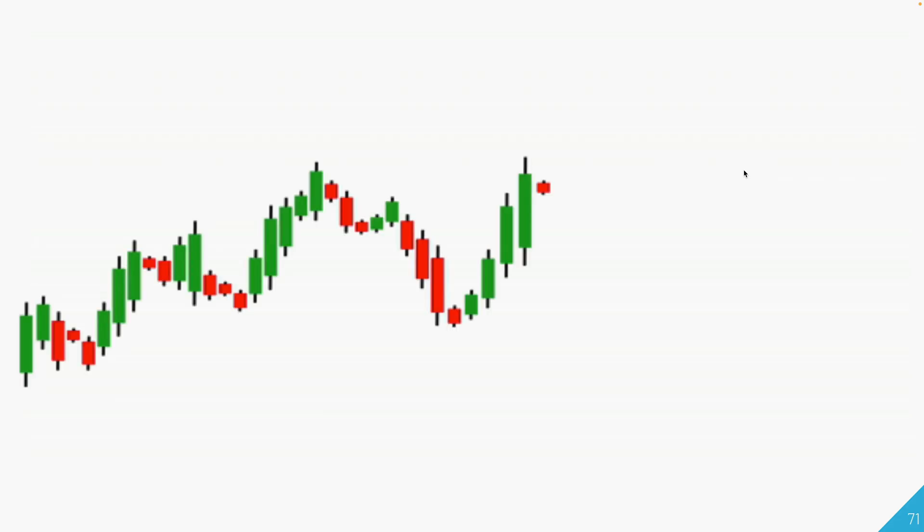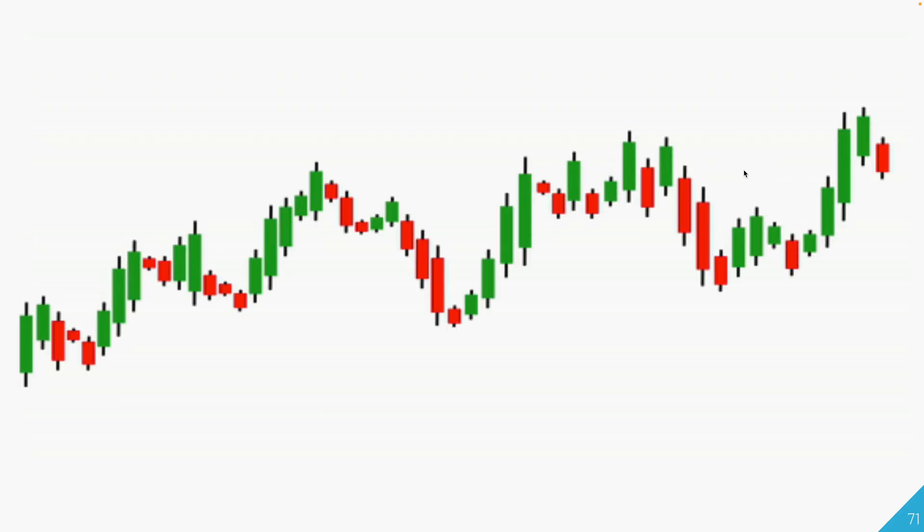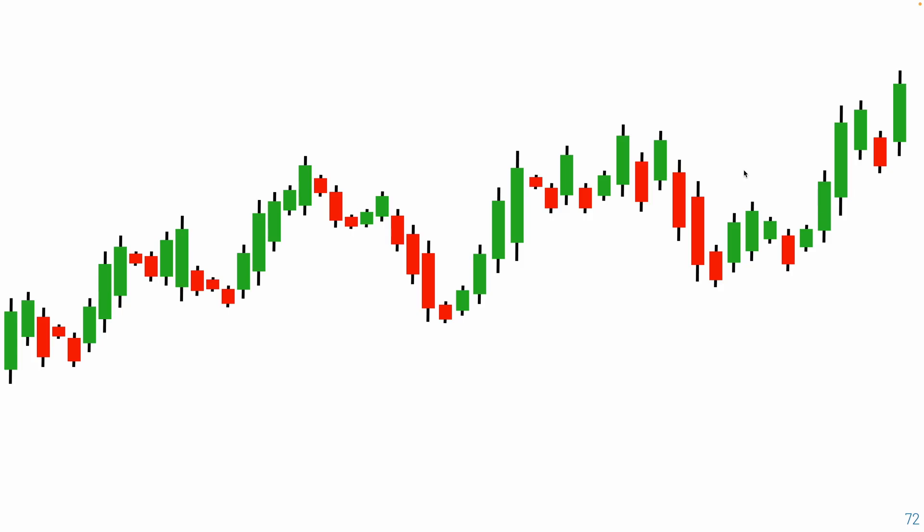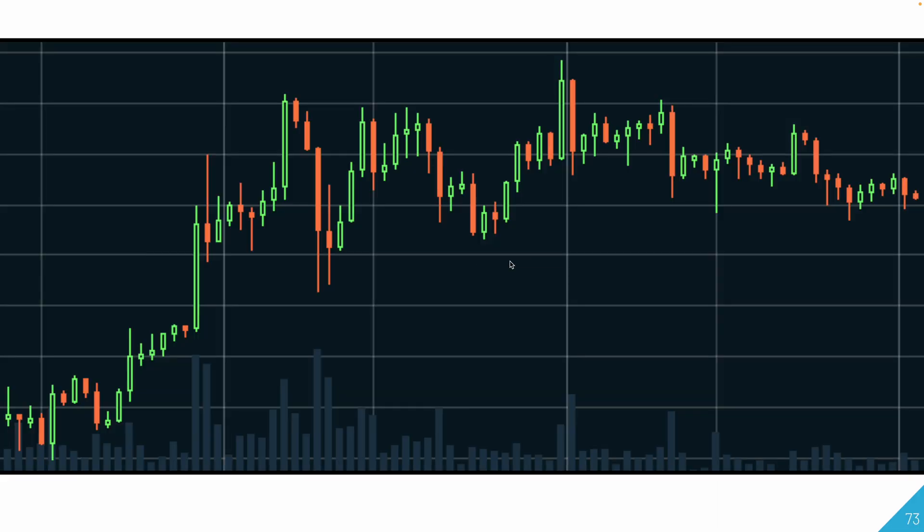So first, what is a candlestick chart? Essentially, a candlestick chart is a really easy way to read how stock prices have changed over a period of time. They look something like this in many different websites. Each little line is called a candlestick, and most of the time each candle represents one day, although you could change that.